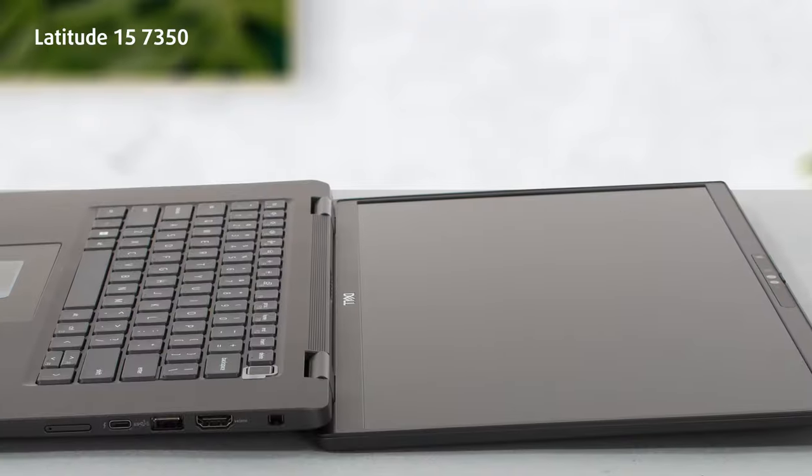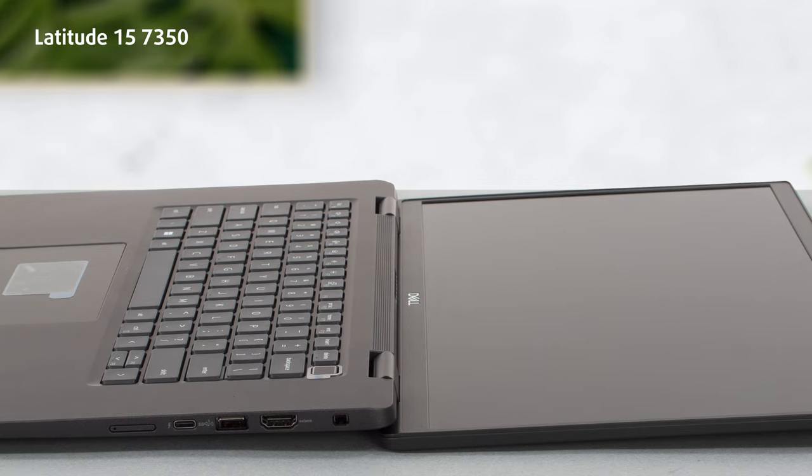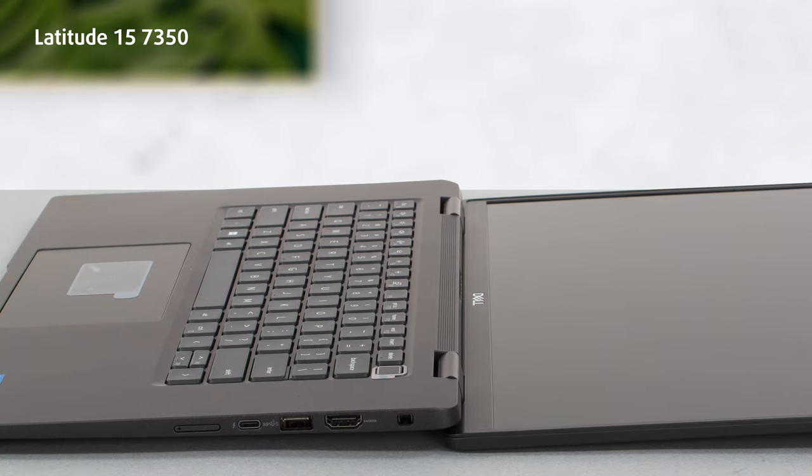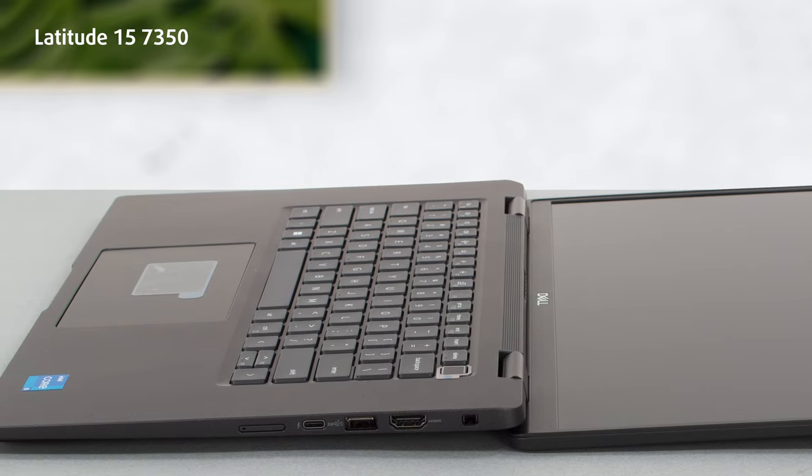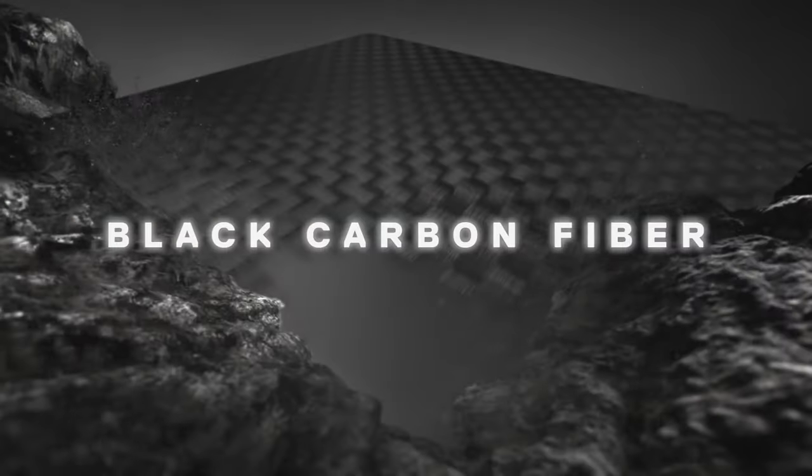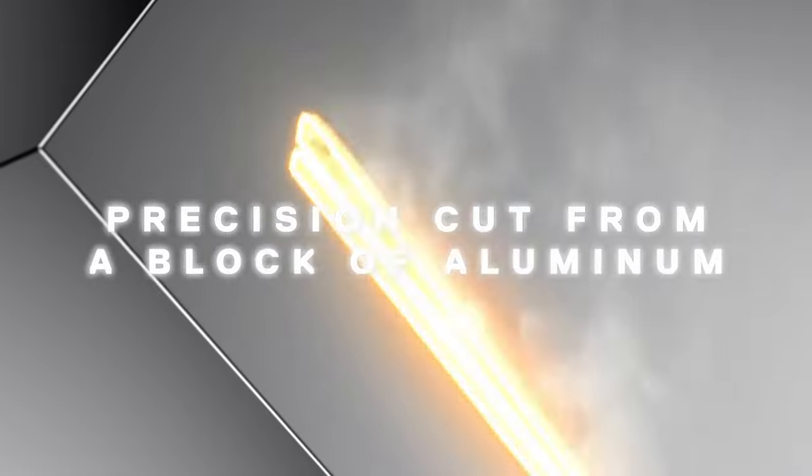The Latitude 15 7350 is a prime example, offering both carbon fiber and aluminum.